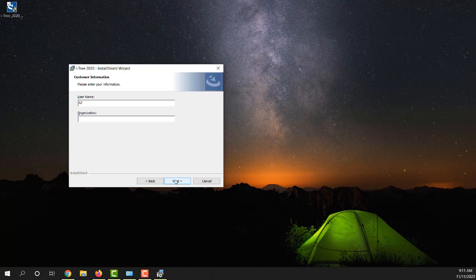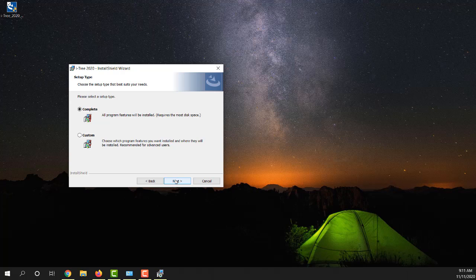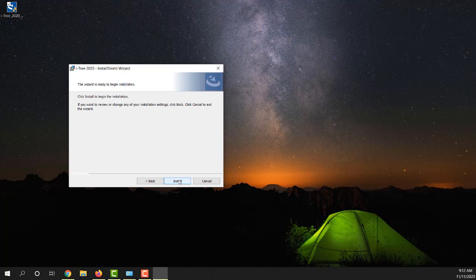One of the things to consider here is you have the option of just choosing which particular software you want installed. I usually just do the complete installation because I've had more stability with that as opposed to trying to pick individual applications. I'll just leave that on complete and then we'll go ahead and run the install.